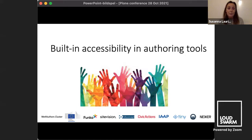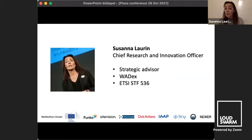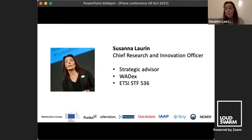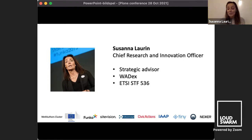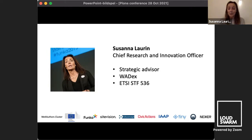I'm going to present built-in accessibility in authoring tools. My name is Susanna Lauren. I am the Chief Research and Innovation Officer at a small consultancy called Funka. We are accessibility specialists covering the EU more or less, and also some work in North America. I was CEO of the company for 16 years and have now moved to this position where I focus on only the most interesting things.